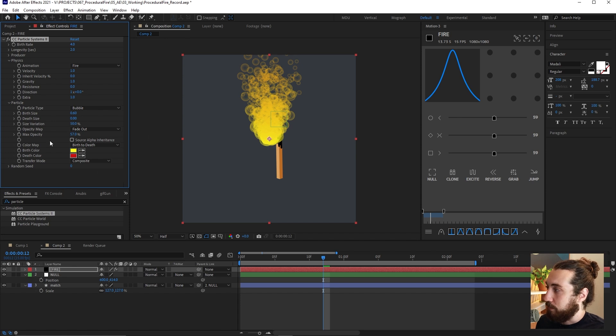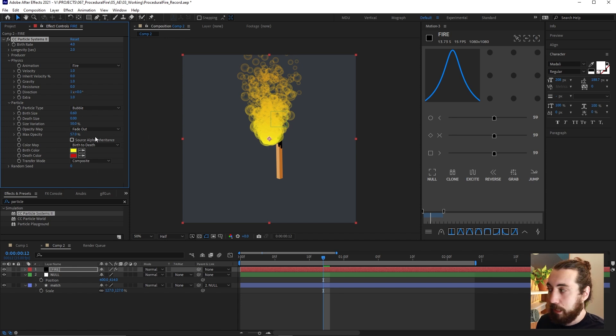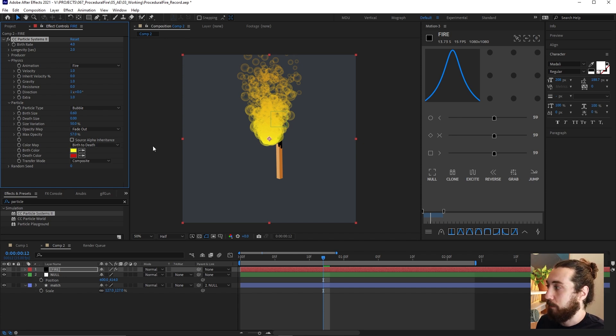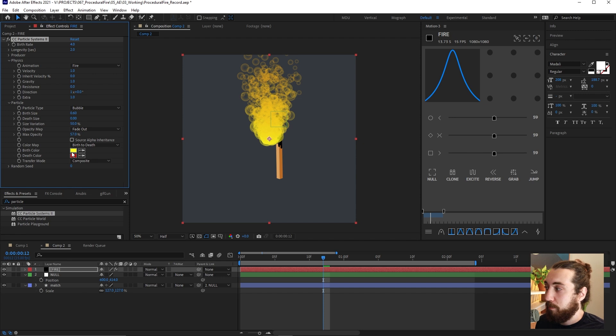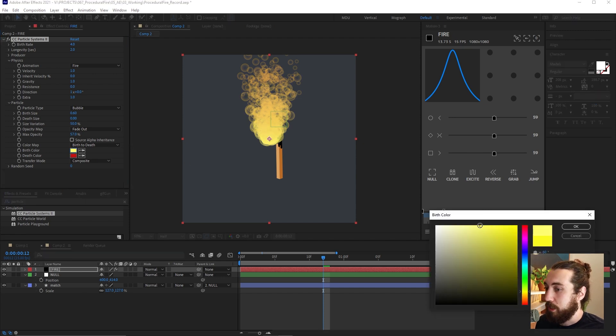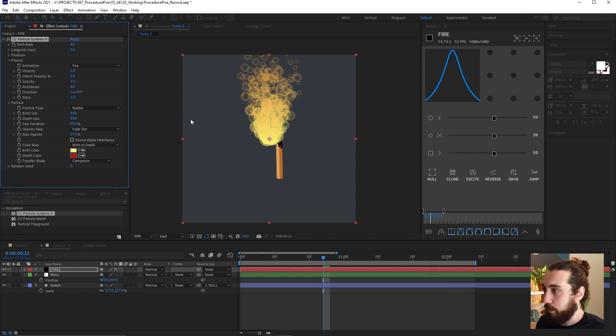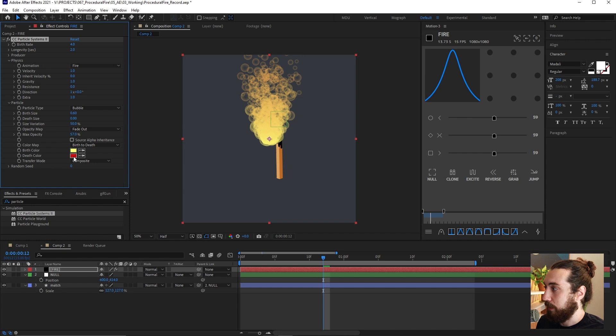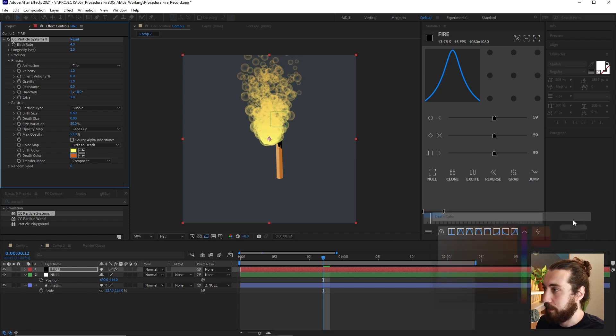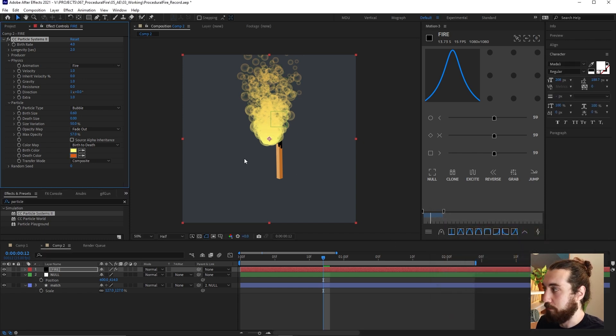Max opacity somewhere between 50, 70%, something like that. Size variation is fine. Now we also can do a little bit of coloring here if we want. So the birth color, I don't know if you've ever seen a fire before. Usually they're like a lightish yellow color when they start and at the top, like a reddish orange color.